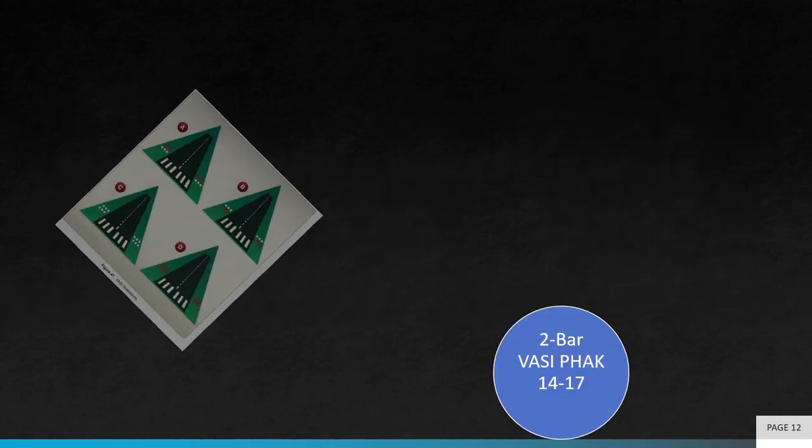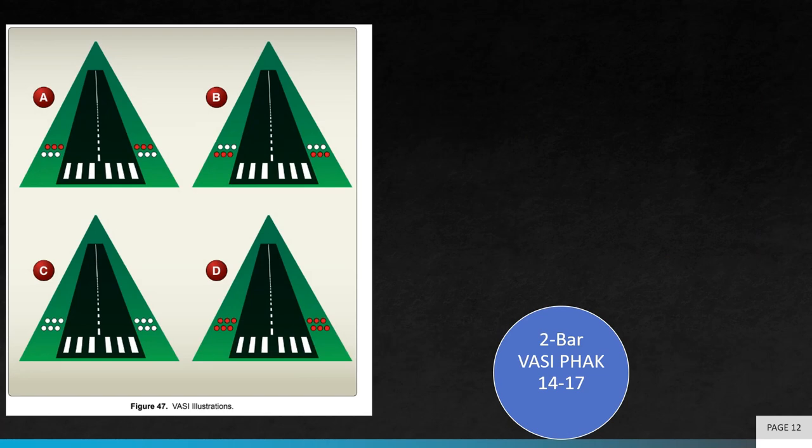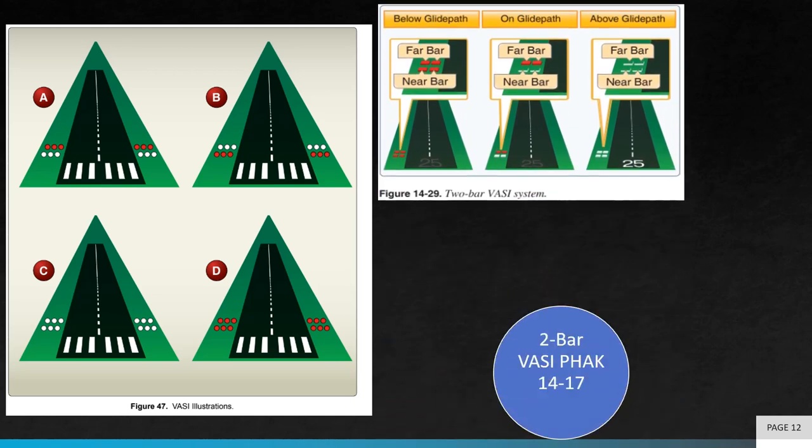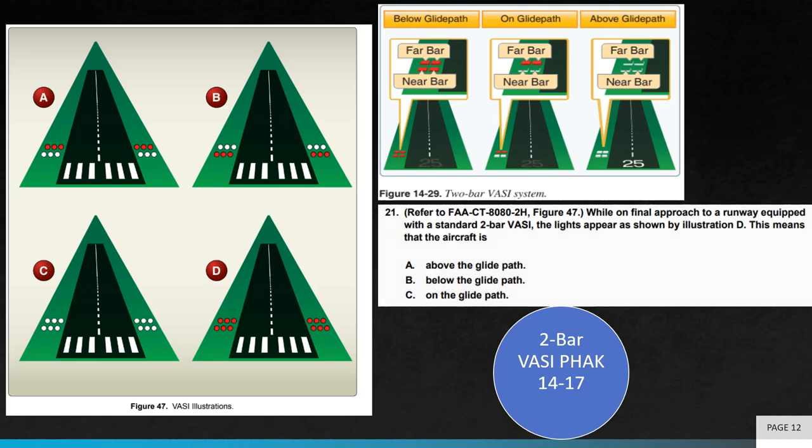See Figure 47 on the left. While on final approach to a runway equipped with a standard two-bar VASI, the lights appear as shown by Illustration D. This means that the aircraft is, as you can see from Figure 14-29, red over red means you are below the glide path. Therefore the answer is B. See the Pilot's Handbook of Aeronautical Knowledge Chapter 14-17 for more information on VASI systems.